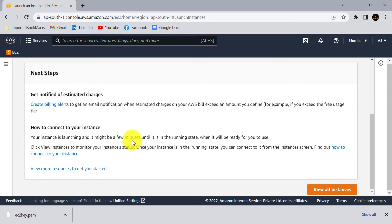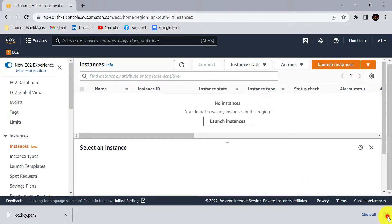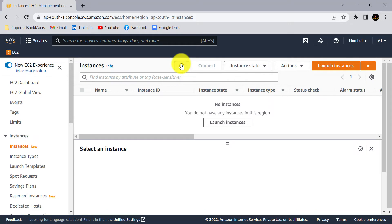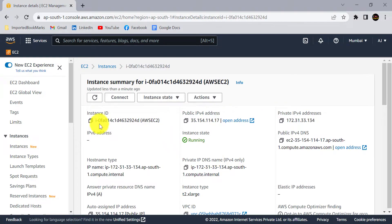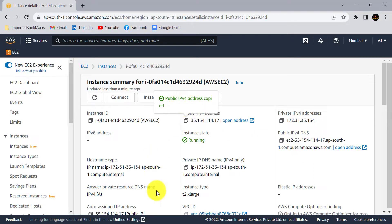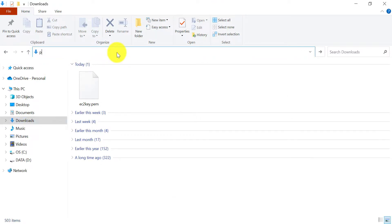Click on Launch Instance. Within a few seconds it will create and start the instance. Click on View All Instances. The instance is now running. Click on it to find all information about the AWS EC2, including the public IPv4 address and the public IPv4 DNS. Now let's connect to this AWS EC2 from the local system — go to the downloads folder and open PowerShell from there.